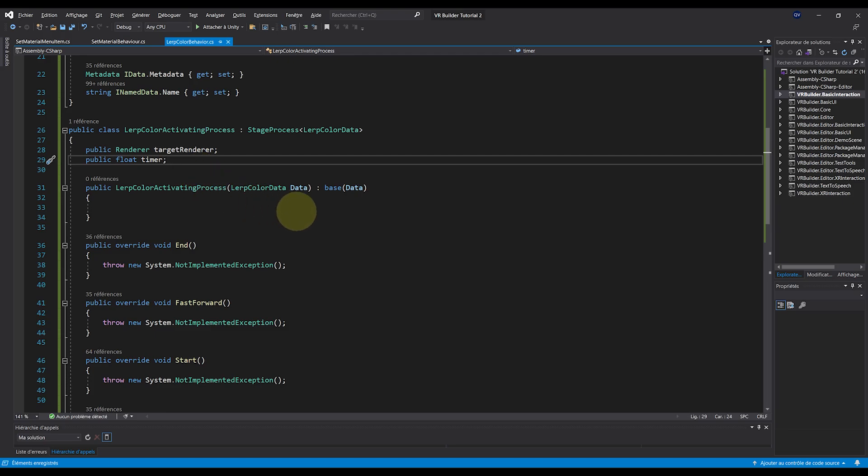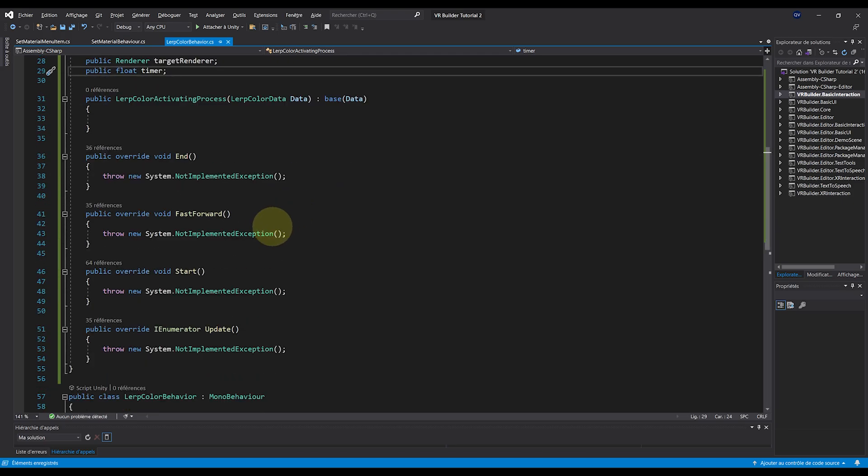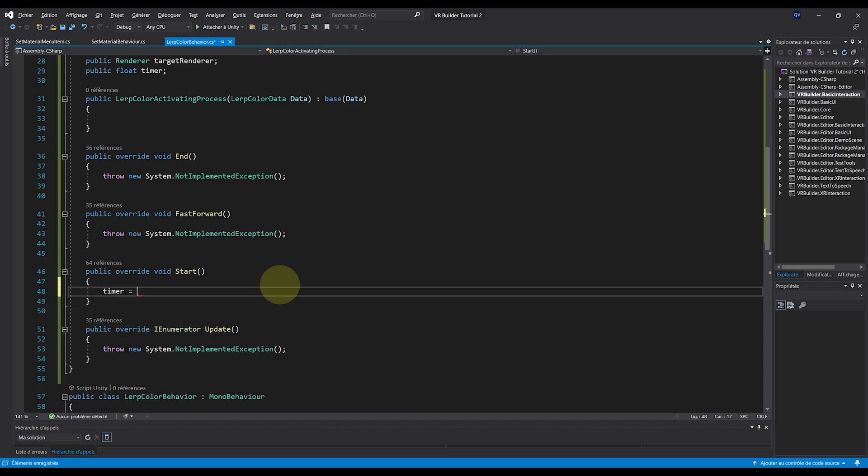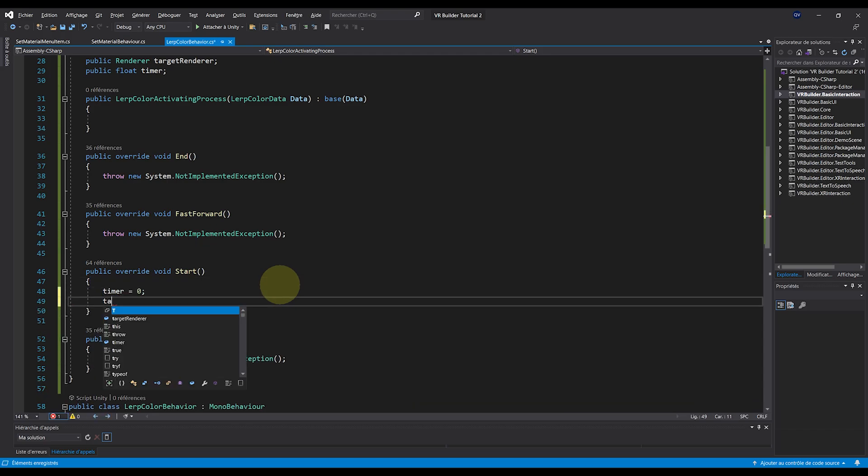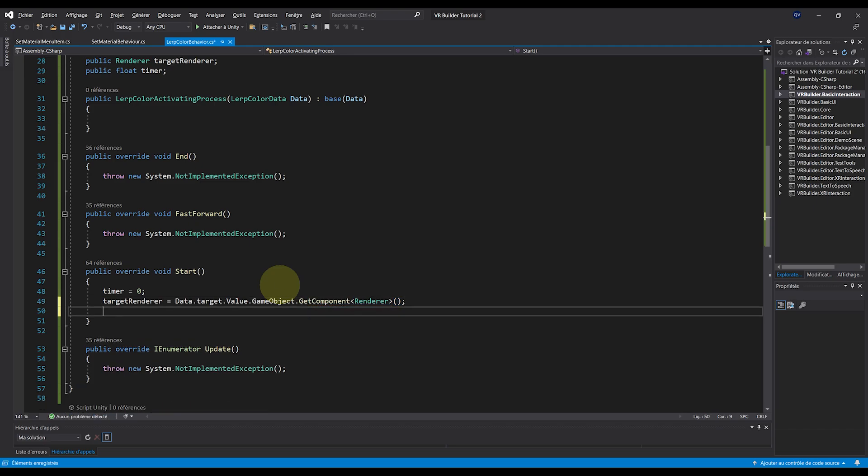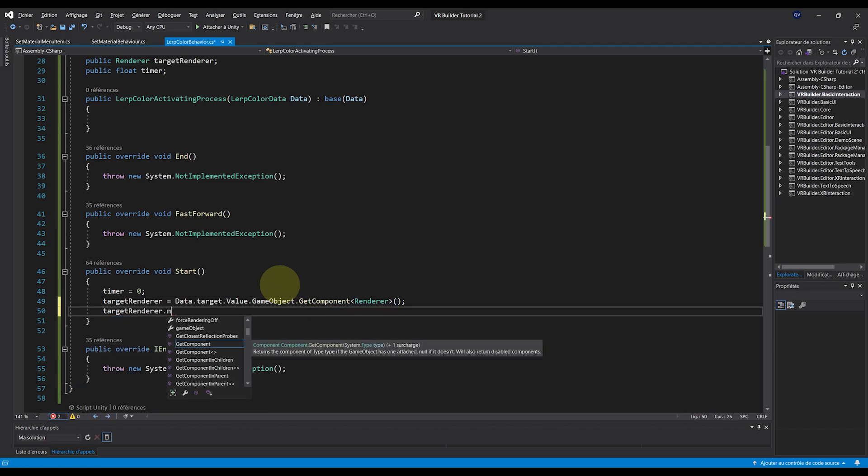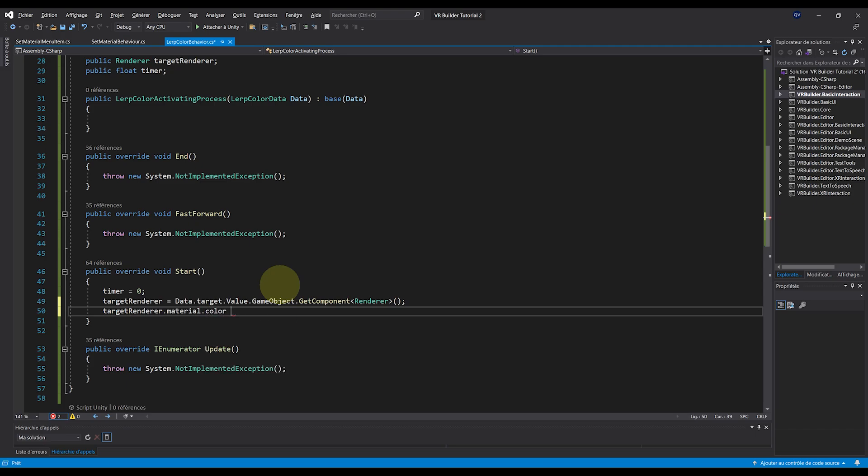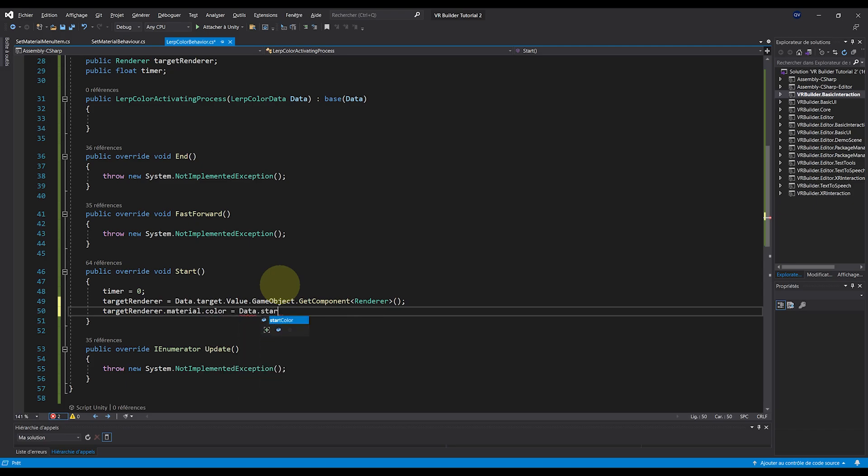But now in the Start function, I can initialize everything with Timer equals zero, TargetRenderer equals data.target.value.gameObject.getComponent Renderer. And I can even set already the color of the renderer to StartColor with targetRenderer.material.color equals data.startColor.